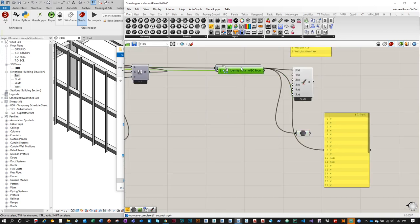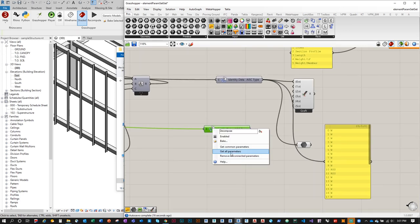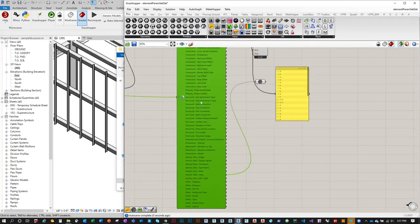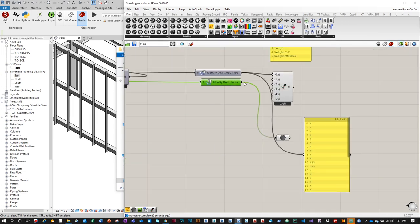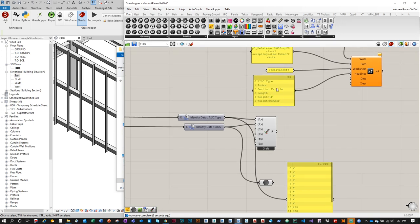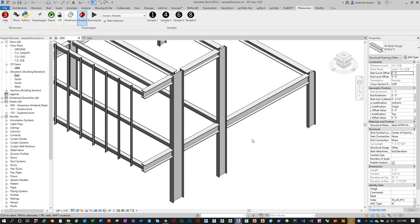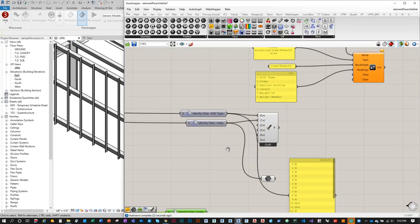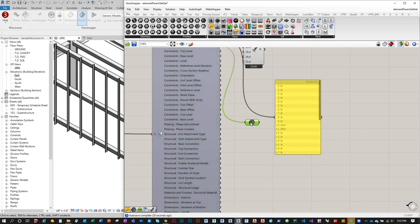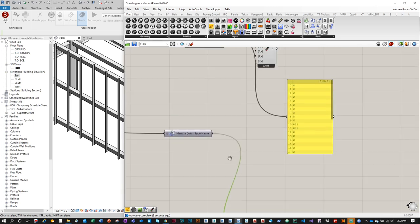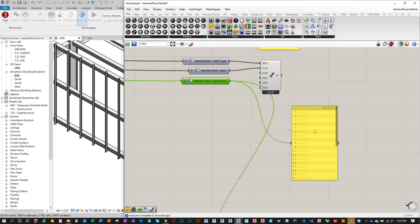Plug the AISC type output into the first input of the Entwine component. For the second input — index — repeat the same process: get all parameters, find 'index', plug into a container, remove all unconnected parameters, and plug into the Entwine input. For the third input — section profile, which is really the type name like W18 by 211 — we need to get the type name. Get all parameters and find 'type name', plug into a container and remove unconnected parameters.